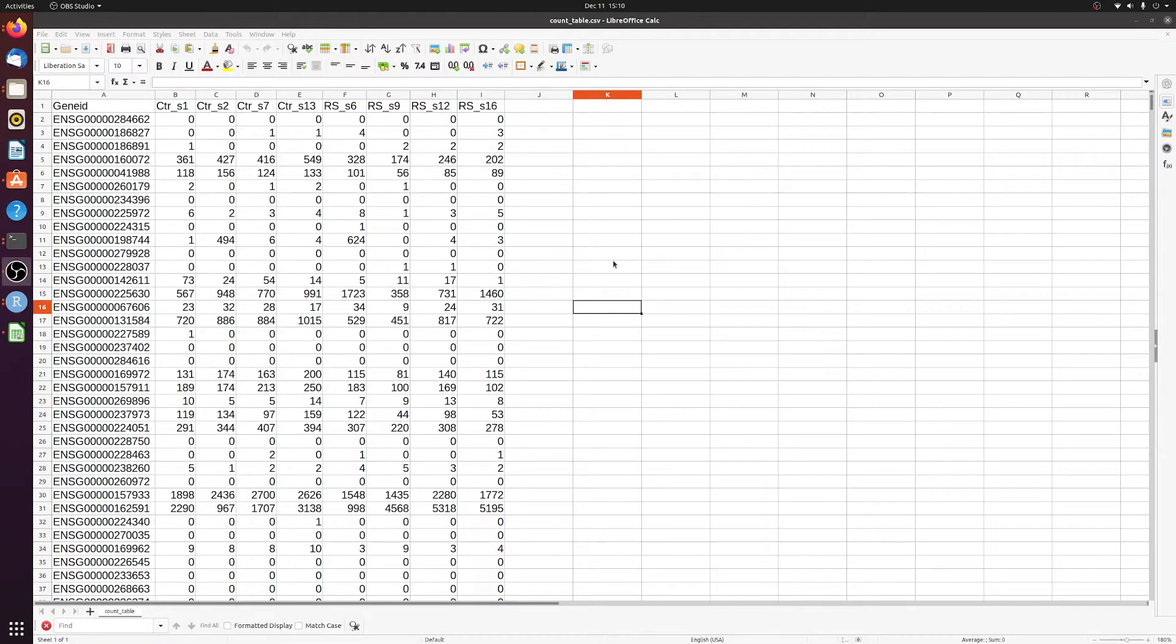Okay, so we're going to do a relatively straightforward and simple differential expression analysis, and here I'm just showing the counts table.